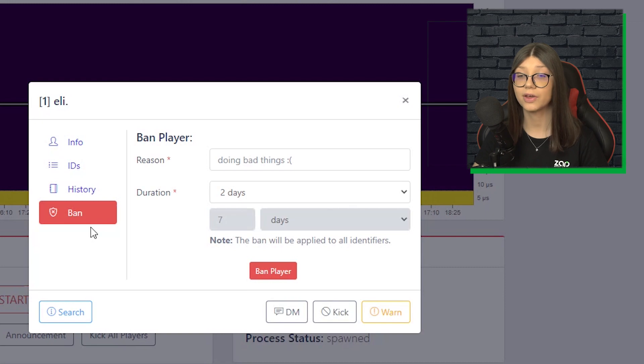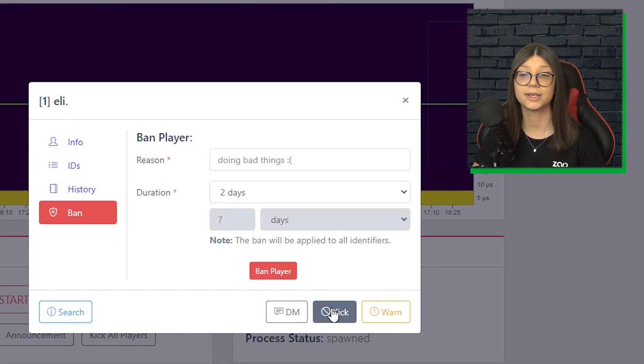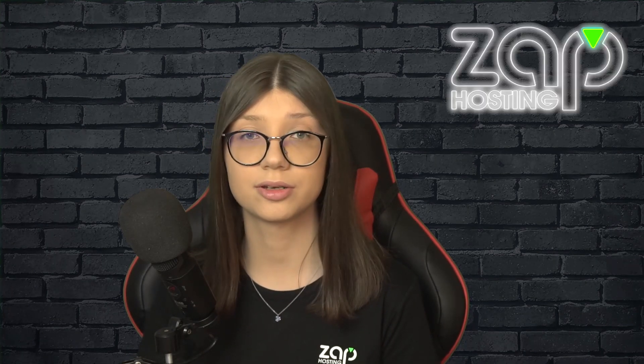You can DM, you can kick, you can even warn the player, which is really awesome because you can do this from the web interface, the admin doesn't need to be logged into the server.